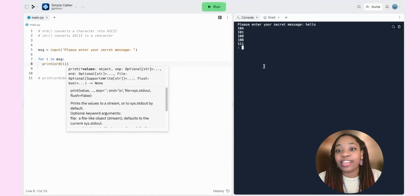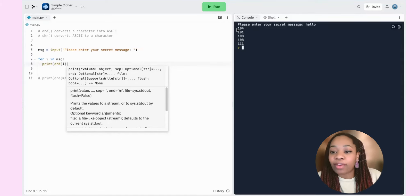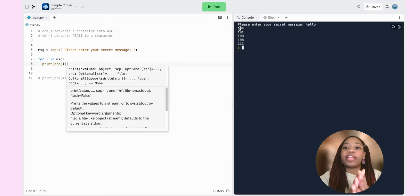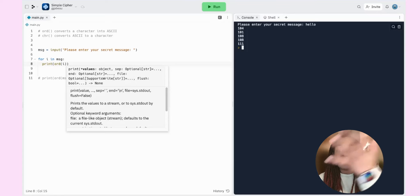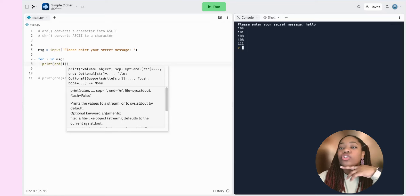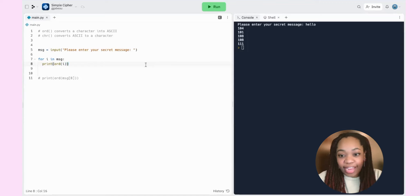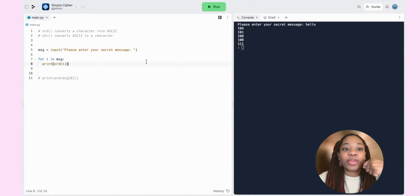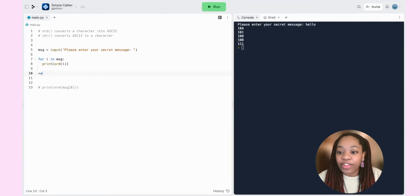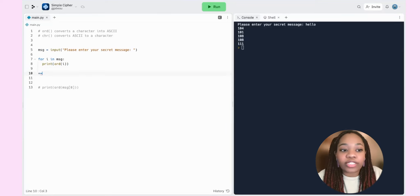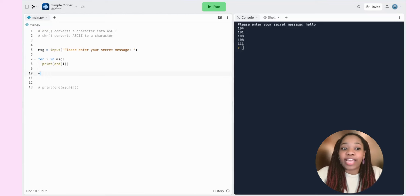Now, we don't actually want to print each number one at a time — we want to create a string of these numbers with spaces in between. We can use string concatenation with the `+=` operator, similar to how we increment integers. Let me show you what I mean.